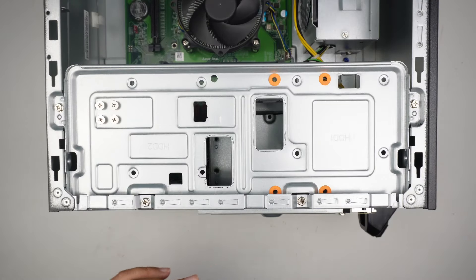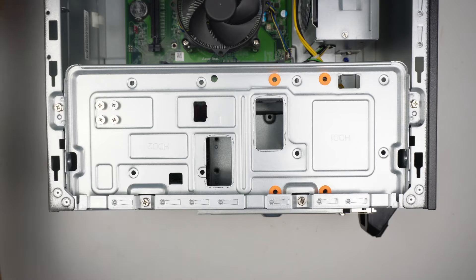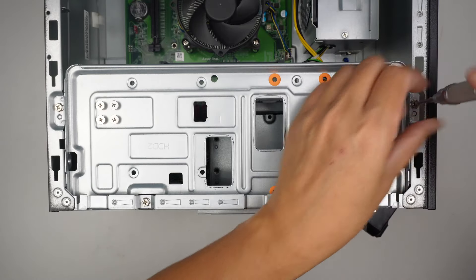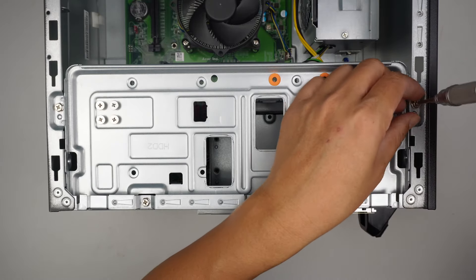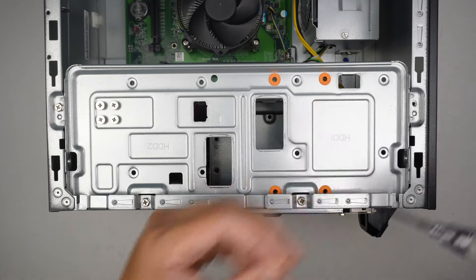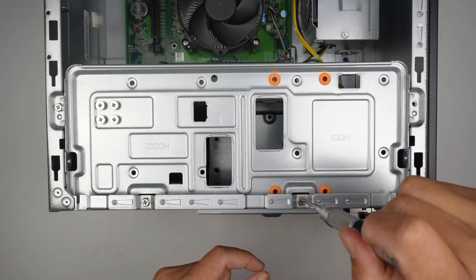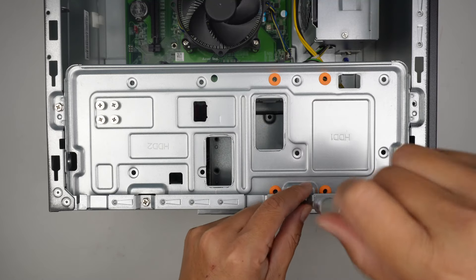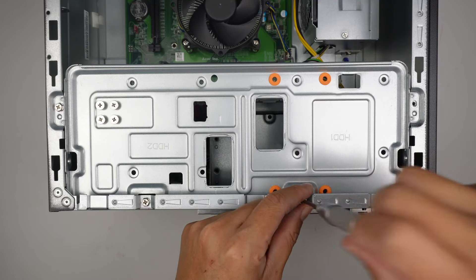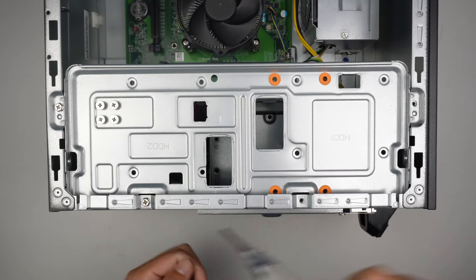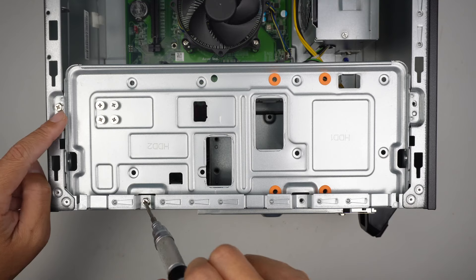Once the front panel is removed, get a Phillips screwdriver. Remove four screws: one, two, three, and four.